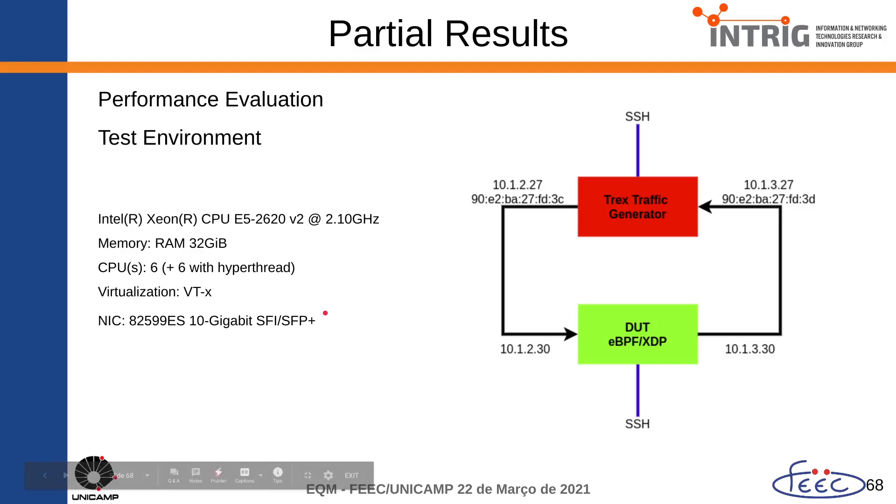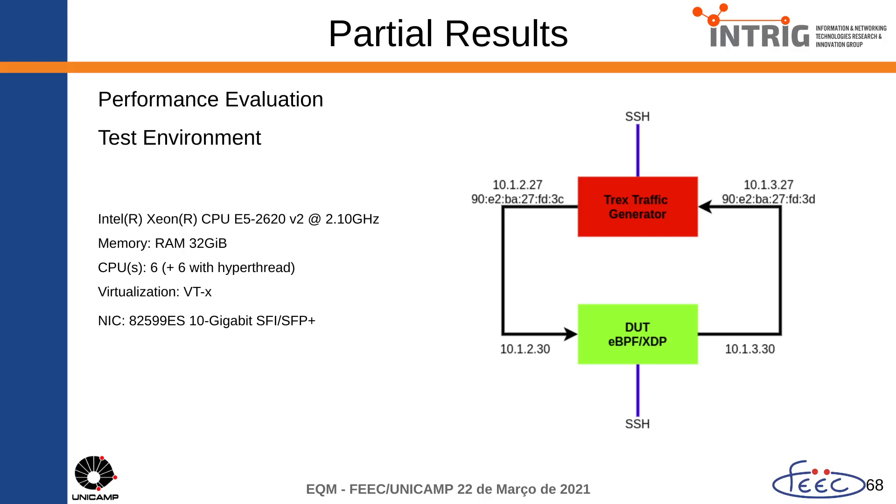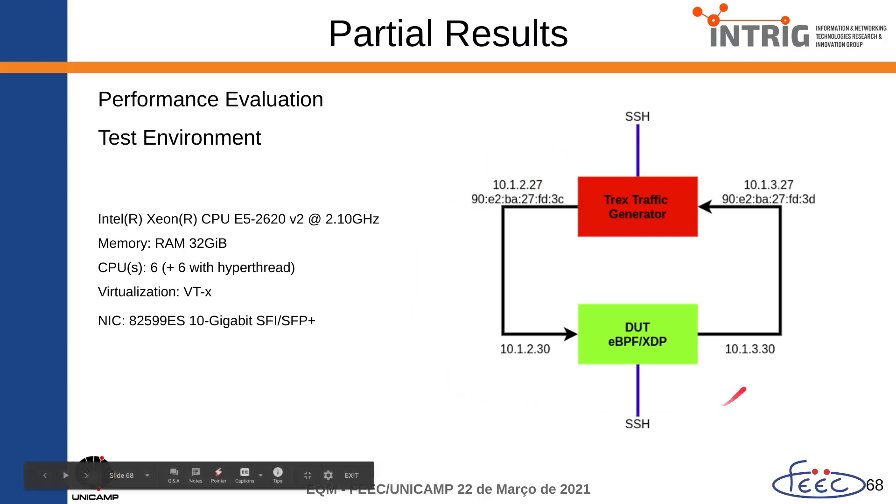Hello everyone! In this video I'm going to show the performance evaluation of my solution using eBPF and XDP for UPF user plane function in 5G networks. As you can see here,